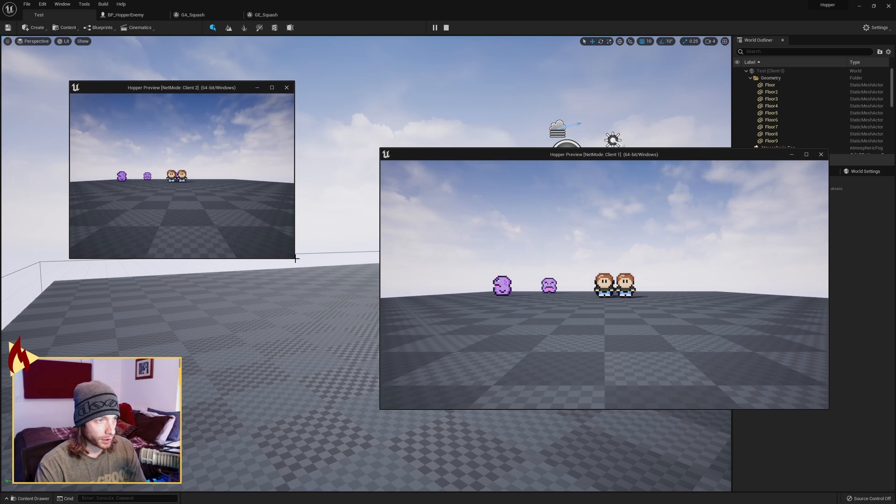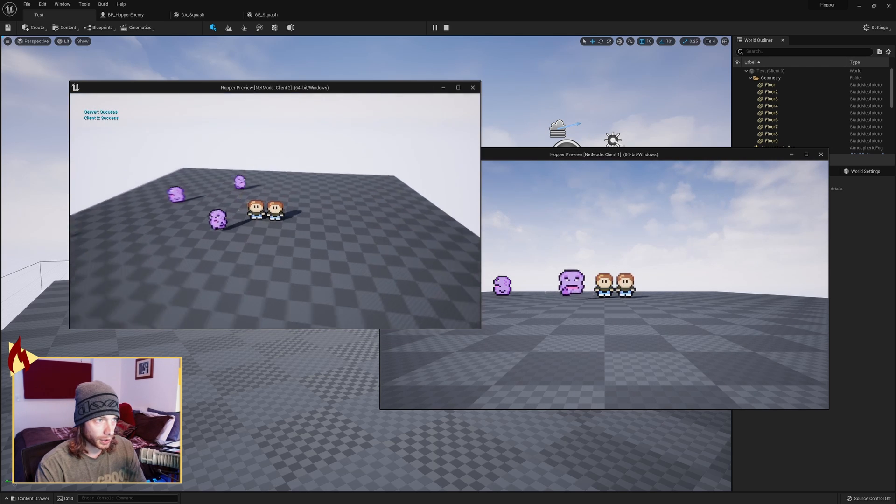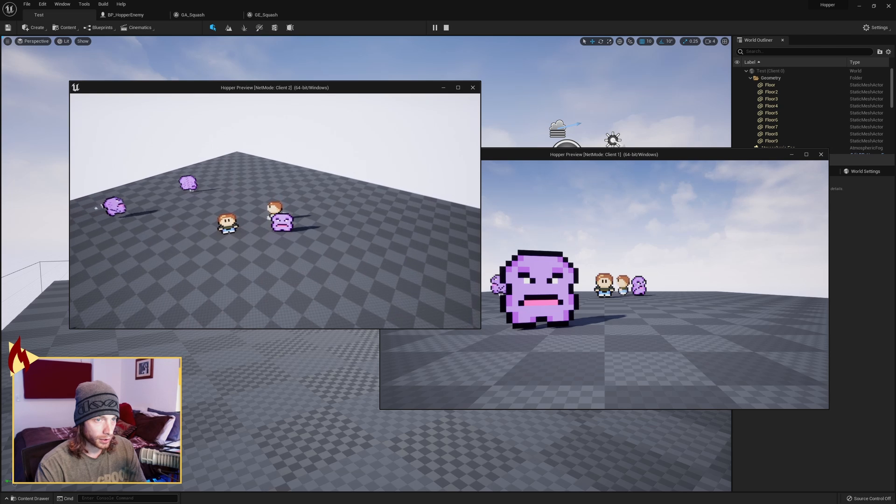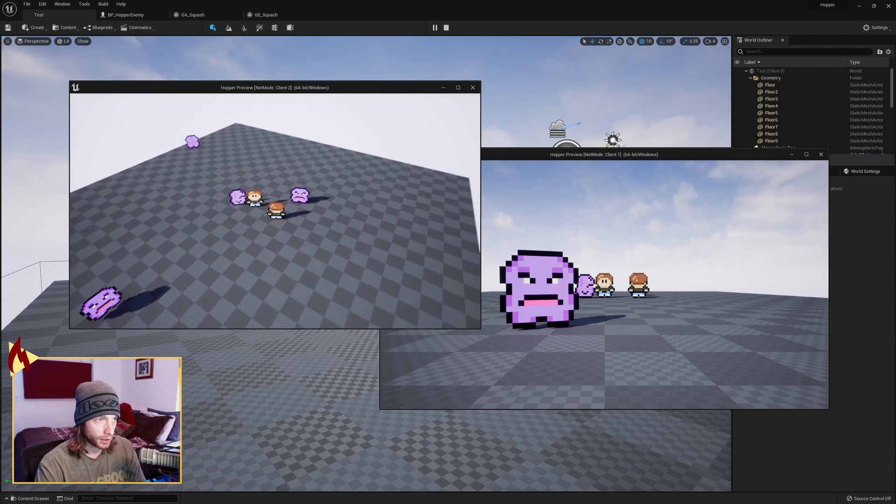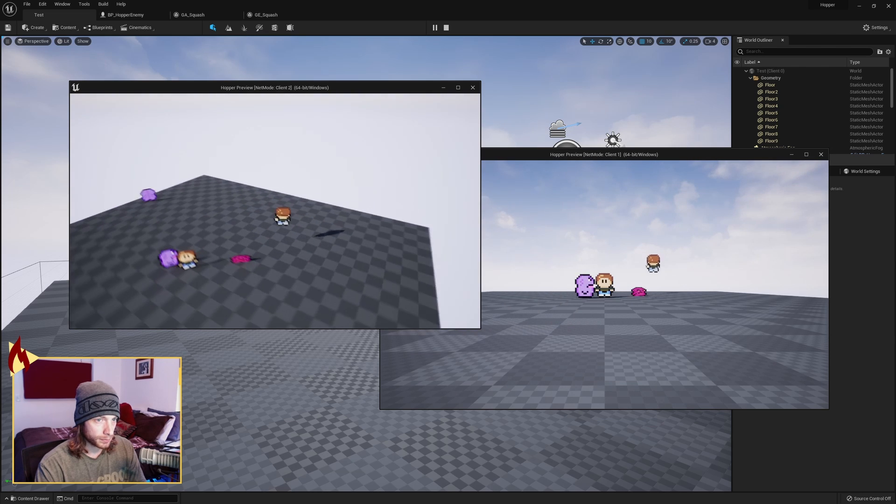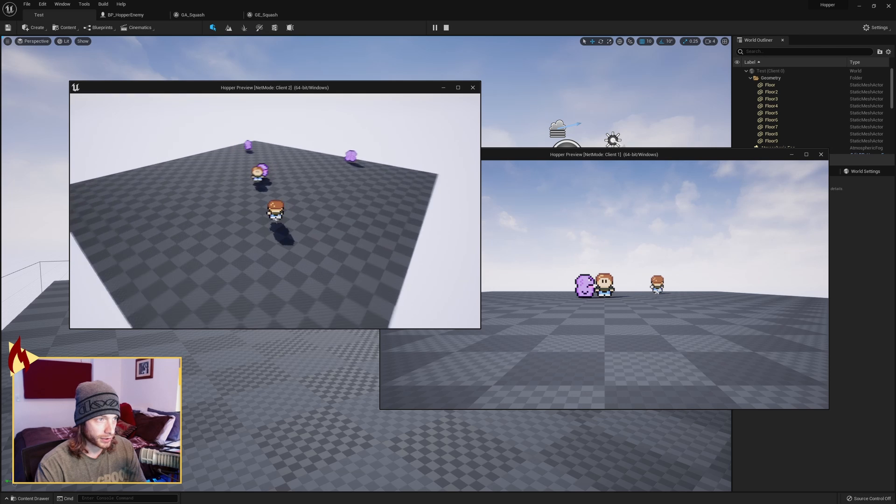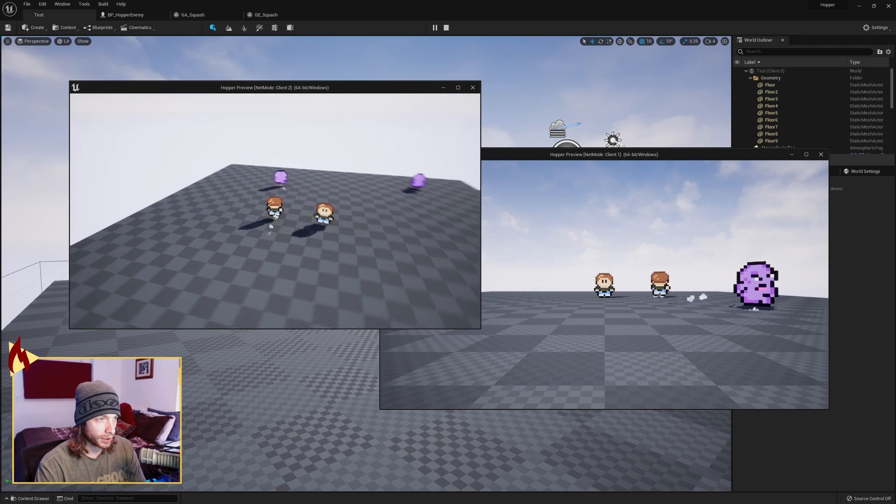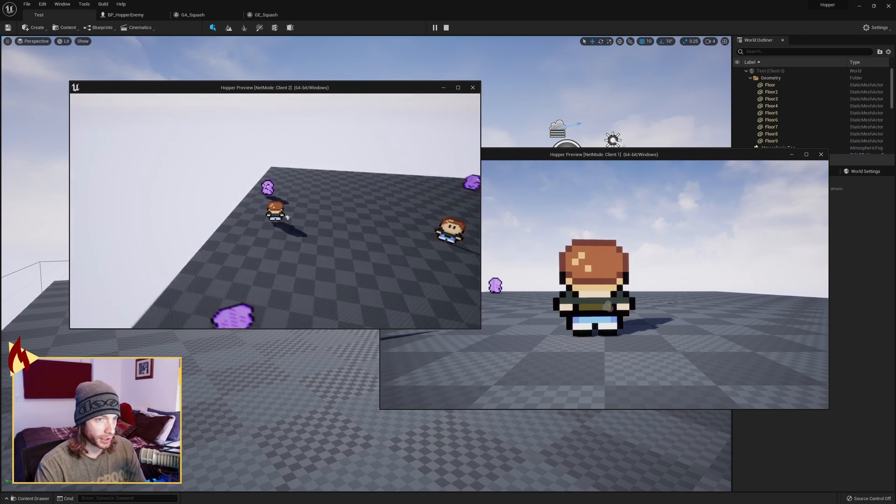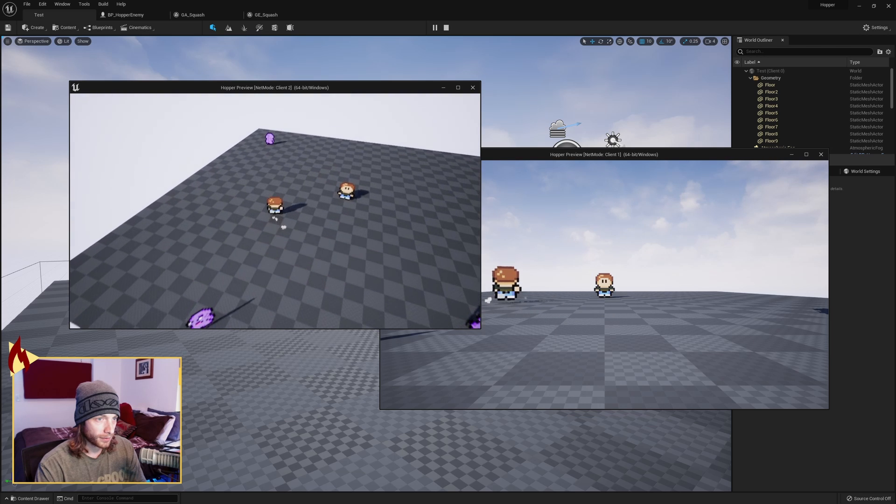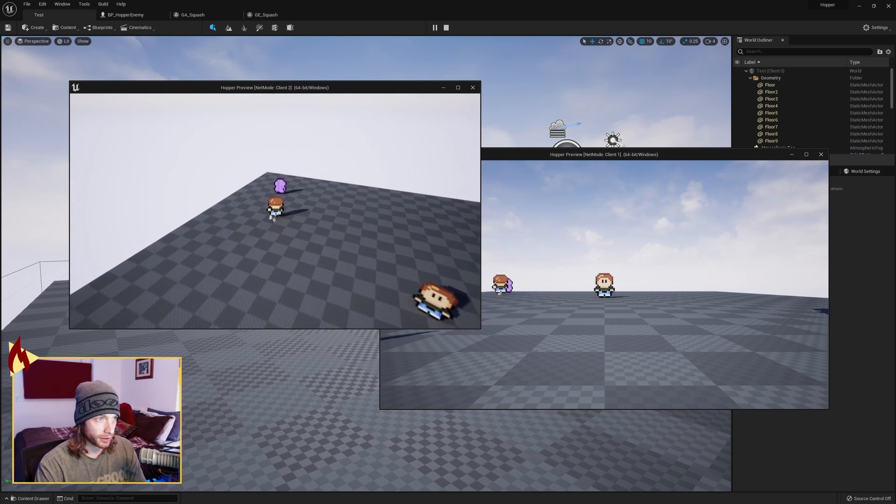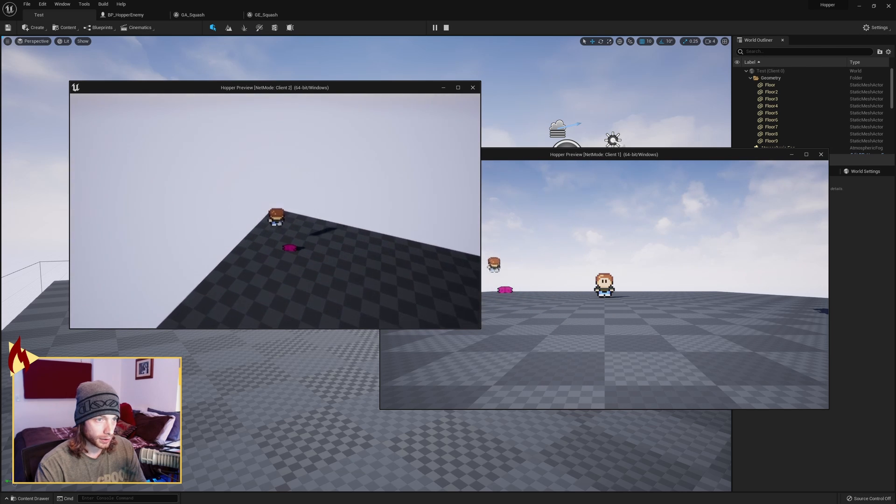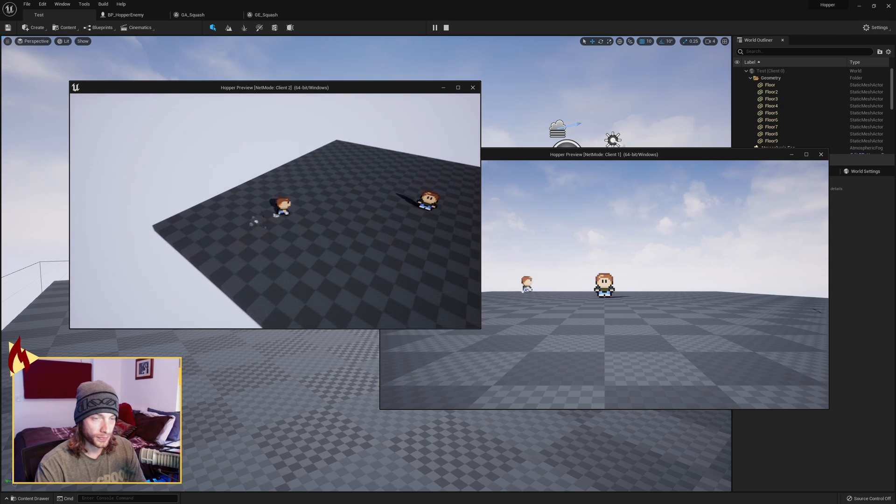Alright, and we're going to do this network again just to show that off. So we are two clients here, and if I go ahead and boop, on both screens you see that the Squash, the color change, and the little dust. I've got to find one of these guys that's visible by the other client. Doink. Poof. There you go.